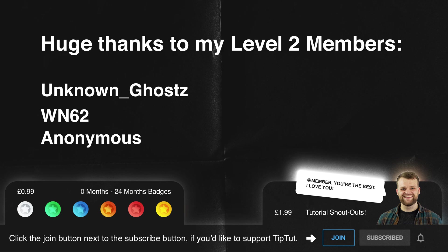If you'd like to get a shout out at the end of each tutorial video, consider hitting that join button below and becoming part of the TipTut Zone. Thank you very much, everyone. I'll see you later.